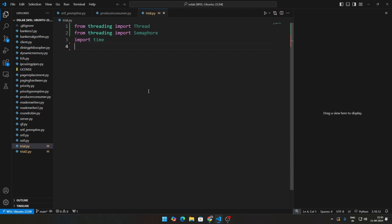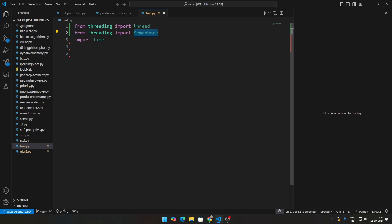These are the three modules that we're going to be importing: thread, semaphore, and time. I will tell you why we use time in a bit, but I hope you are able to understand why we are using thread and semaphore.